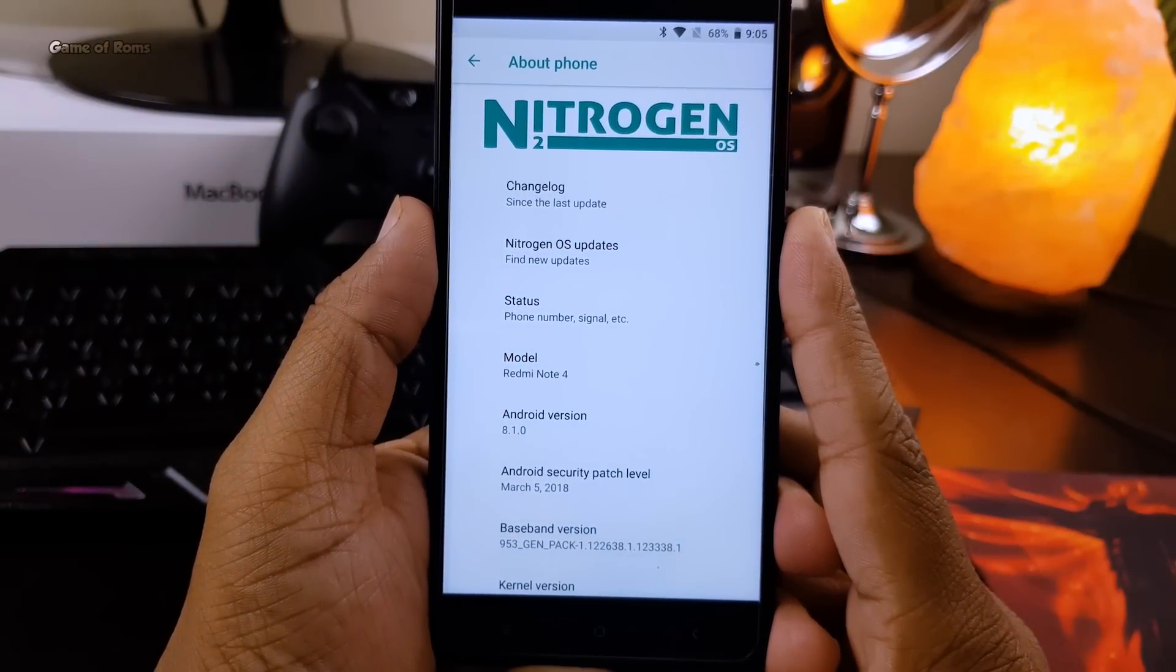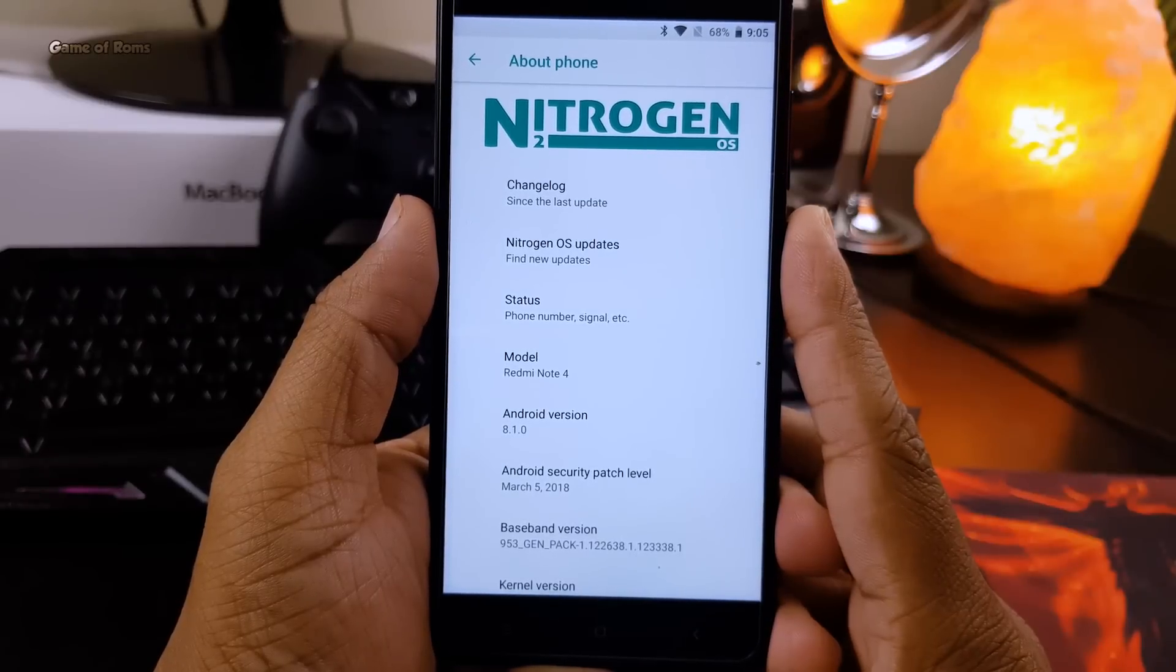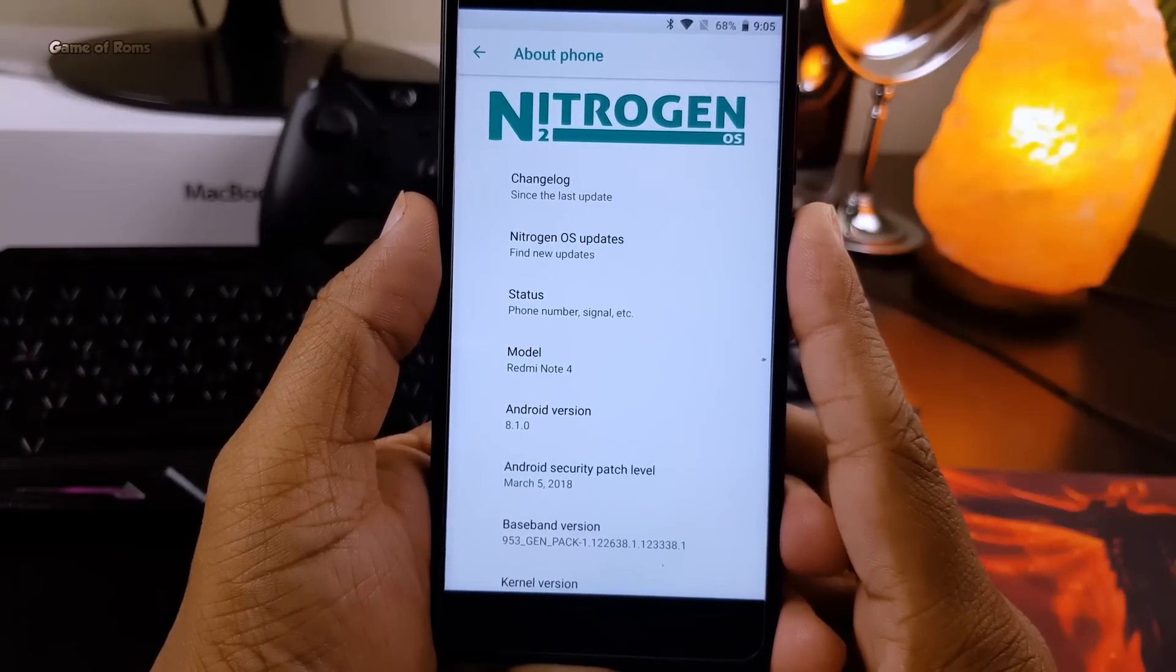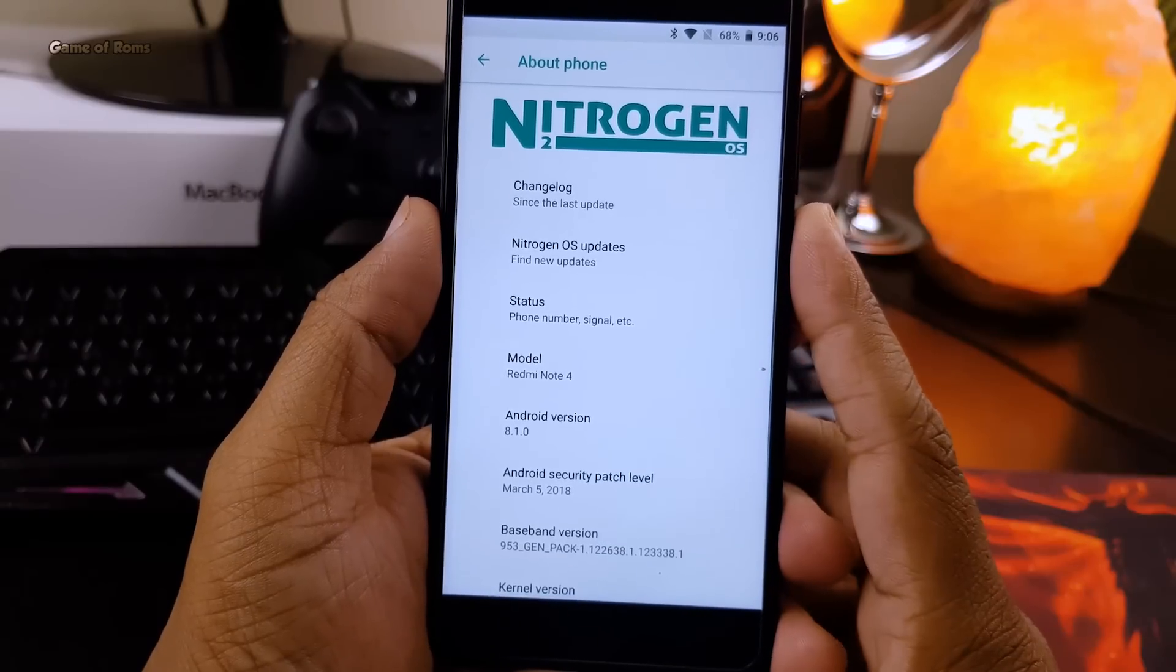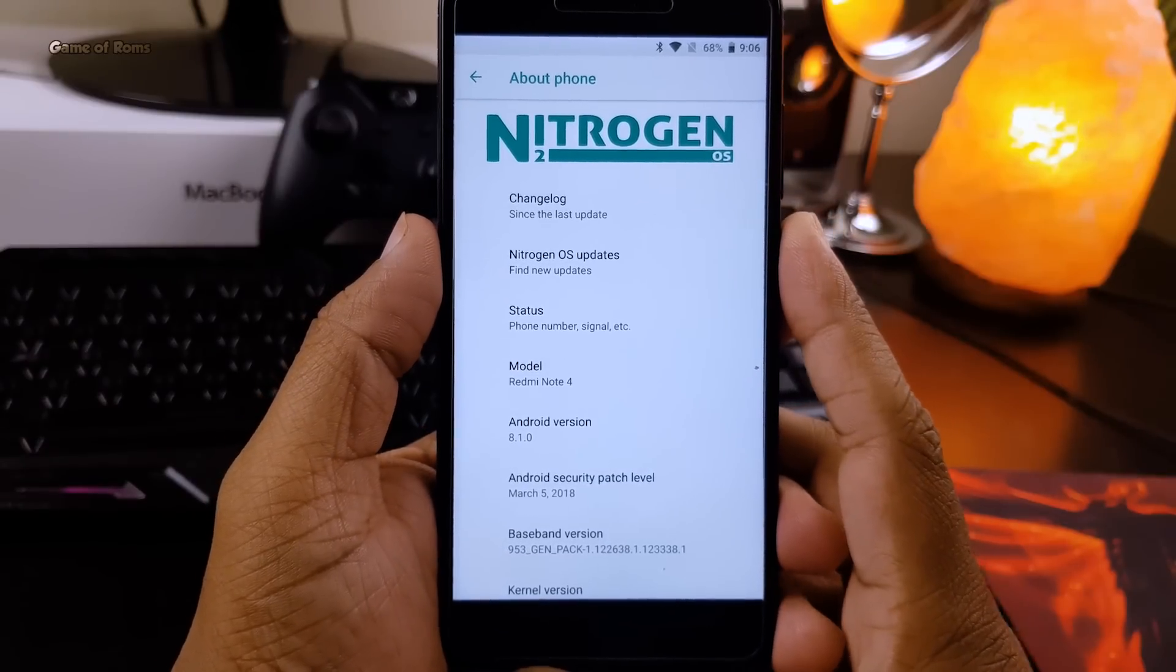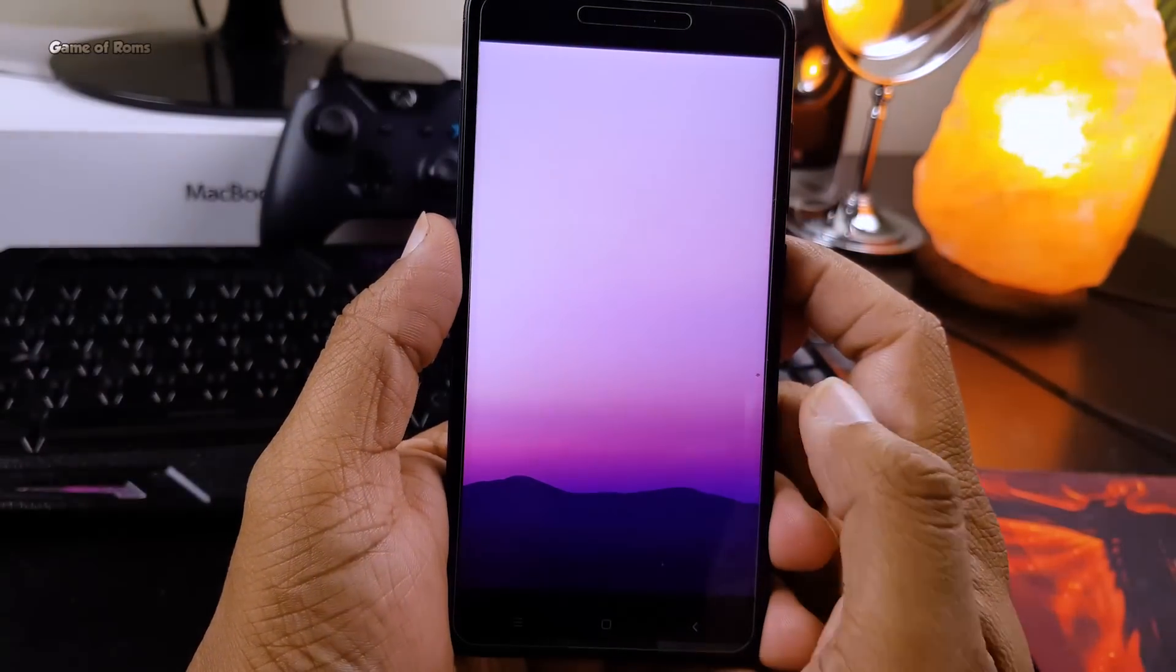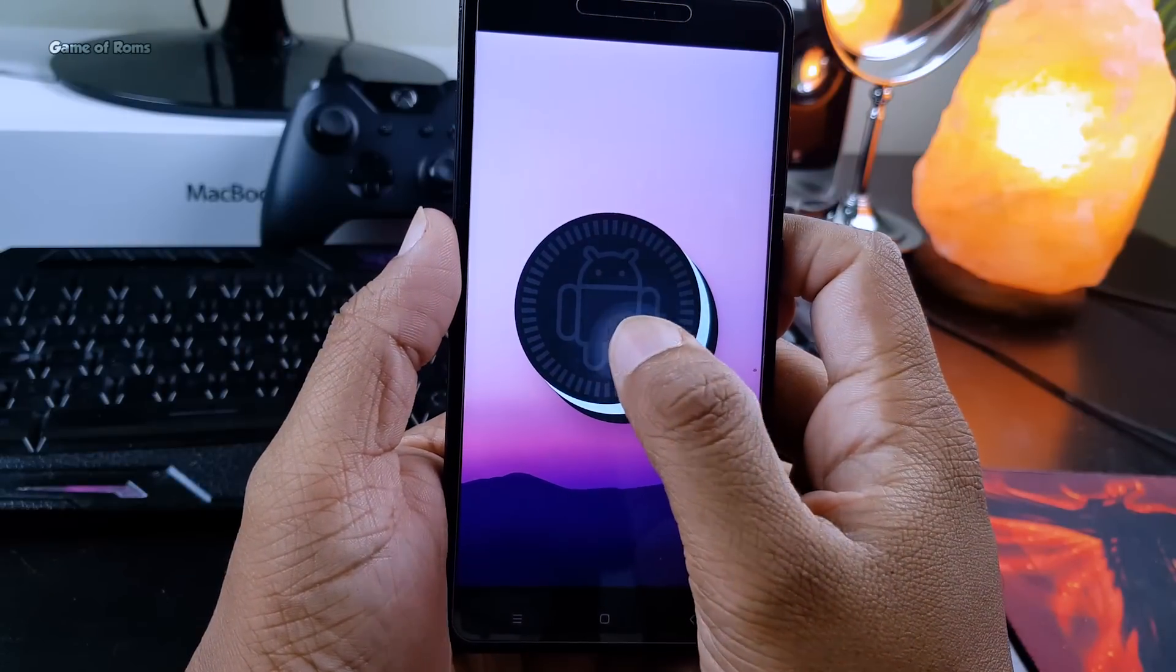if you don't have a Redmi Note 4, this ROM is available for many smartphones and all the download links will be in the description below. In this video I'm going to review Nitrogen OS for Redmi Note 4X.